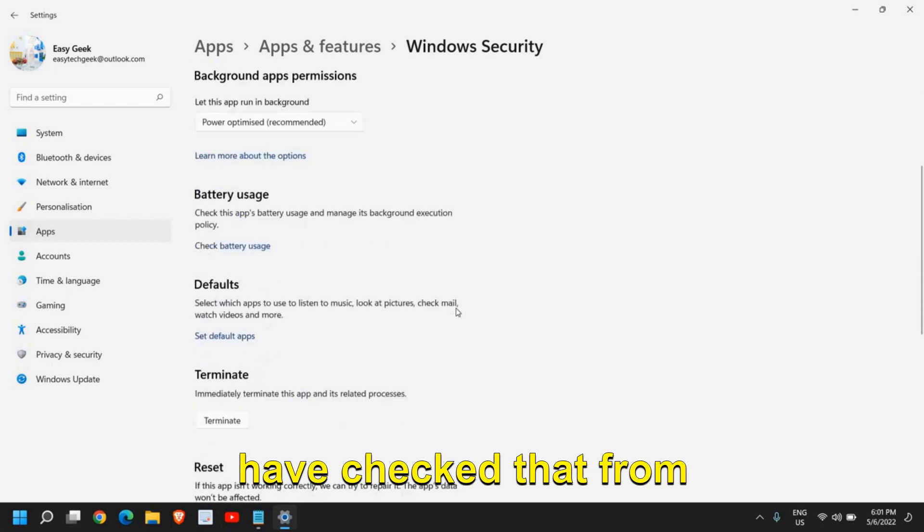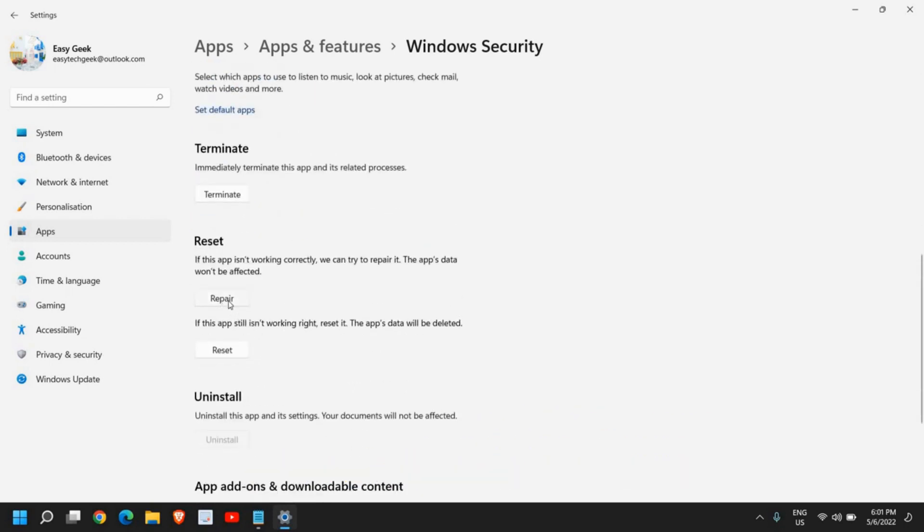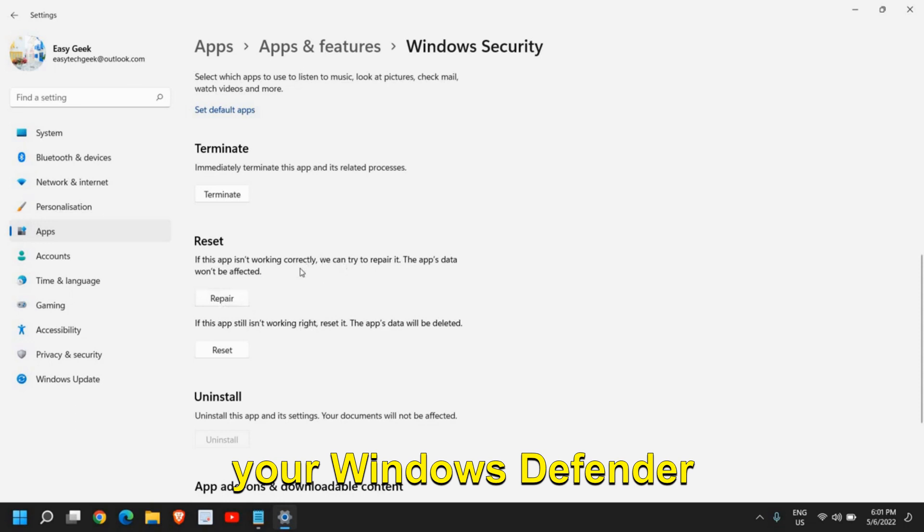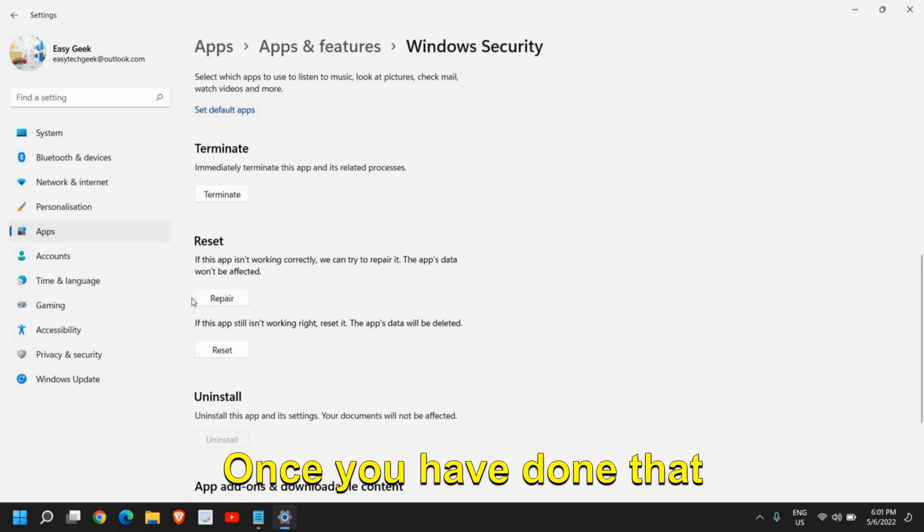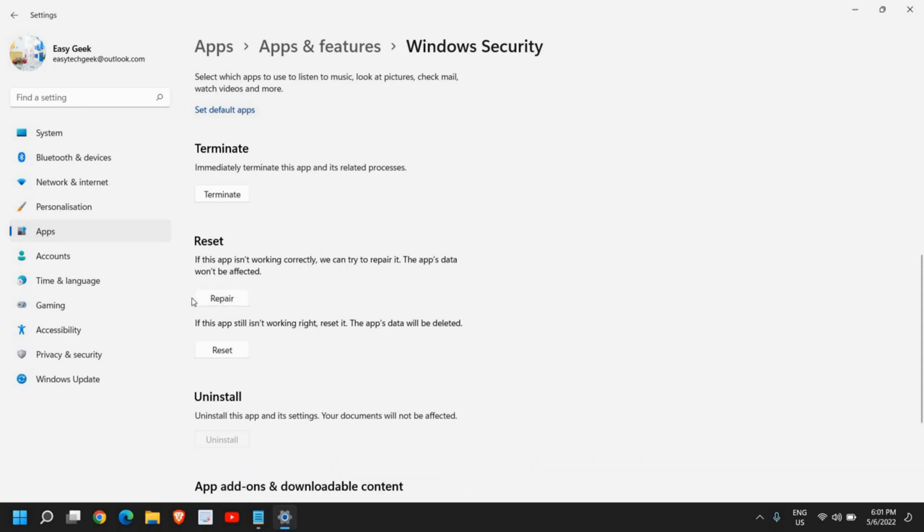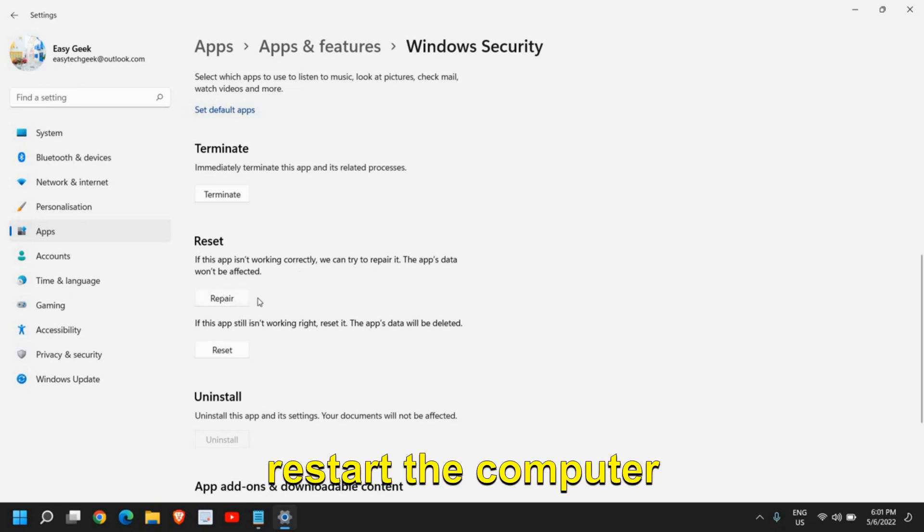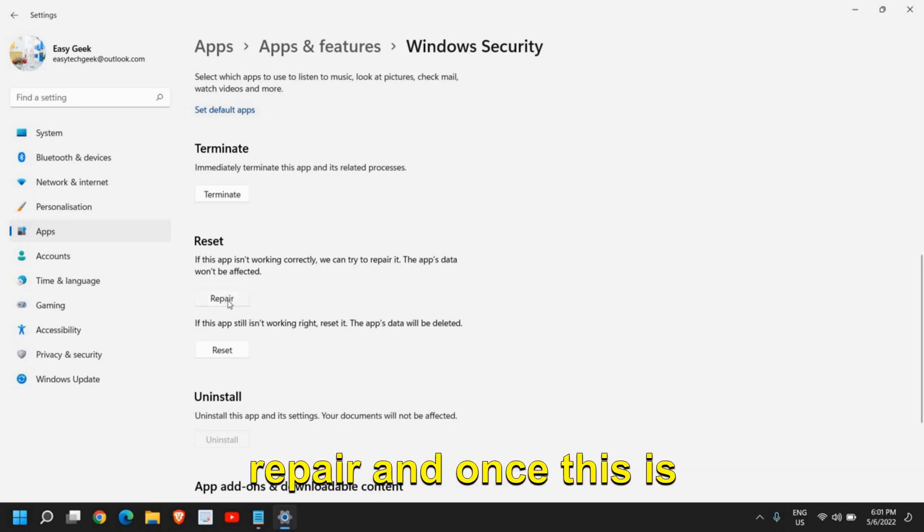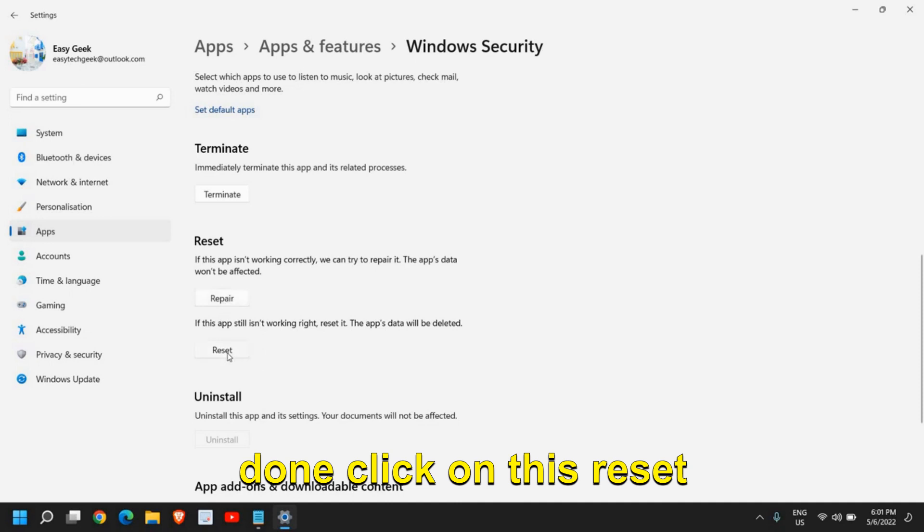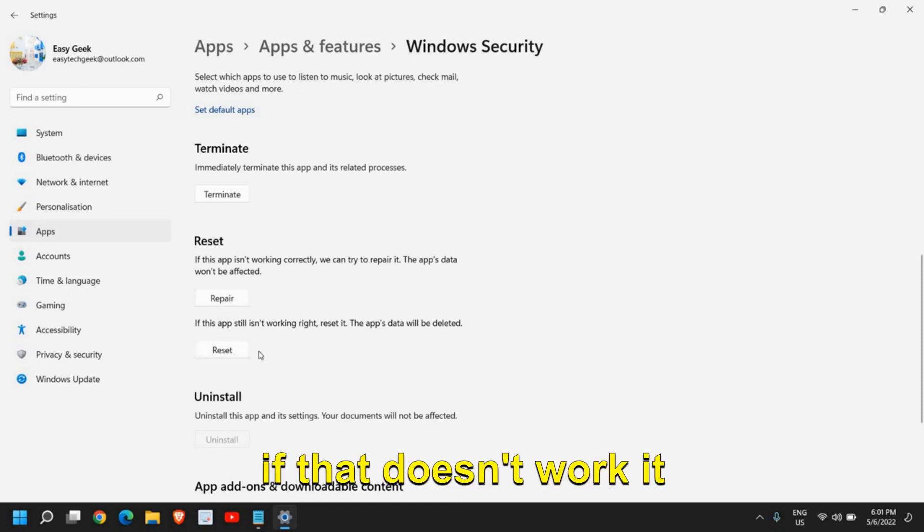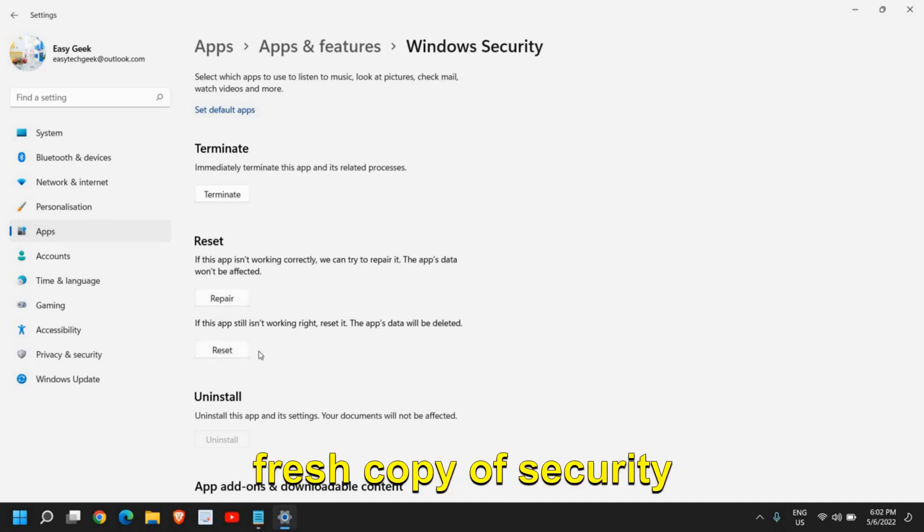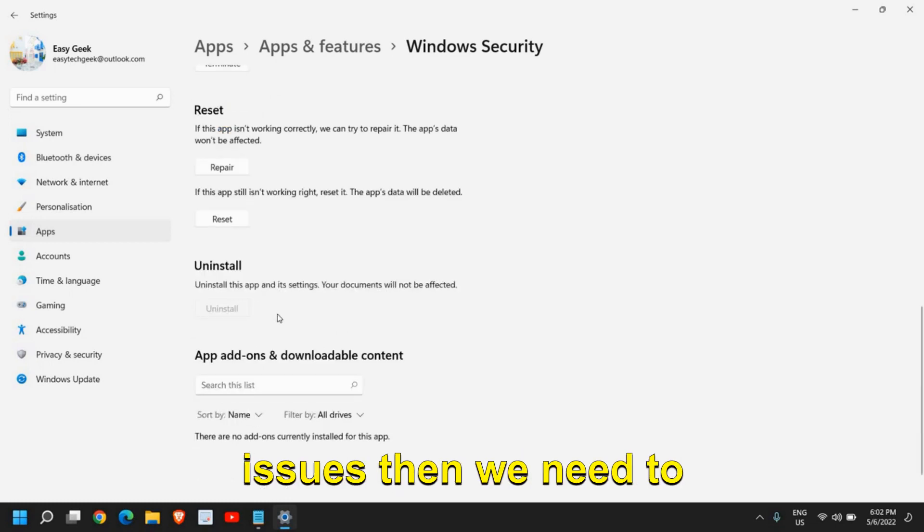Once you have checked that, click on Repair. It will start fixing your Windows Defender Windows Security. If you still have issues, I would recommend restarting the computer first. Once the repair is done, click on Reset if that doesn't work. It will start working as a fresh copy of Security.